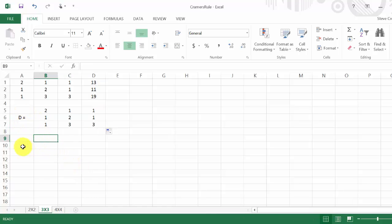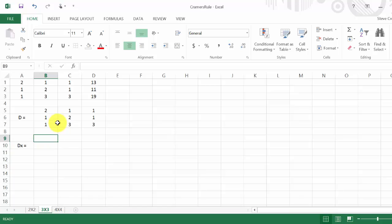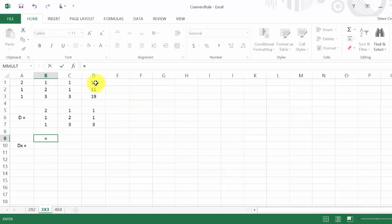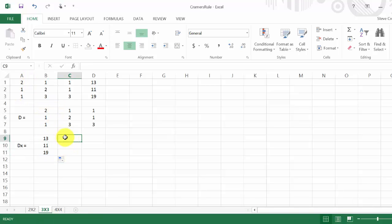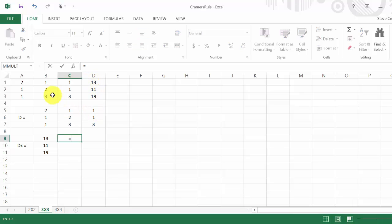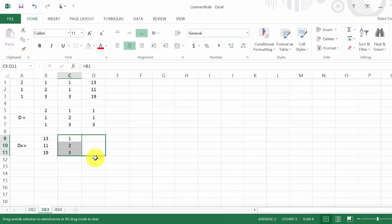Now let's input D sub x. I need to replace the x column with the constants, so I'll hit equals and reference that cell, then copy it down. The y column and z column keep their original values — the x column is replaced with k1, k2, and k3.